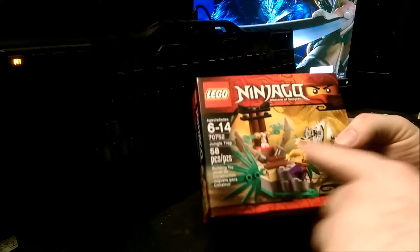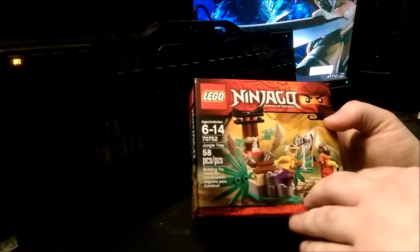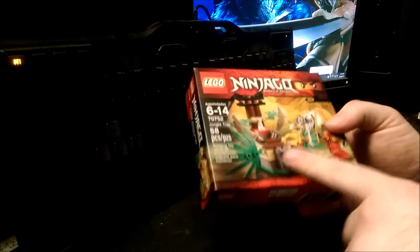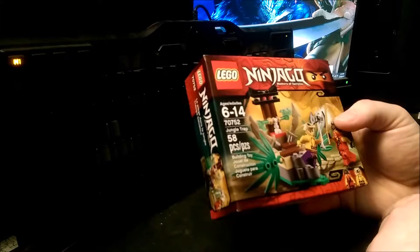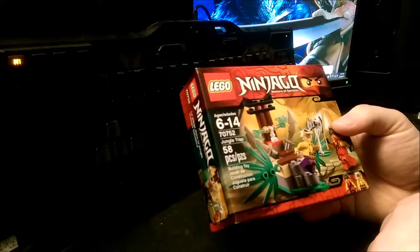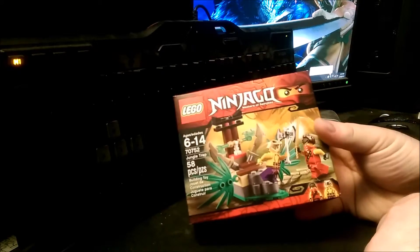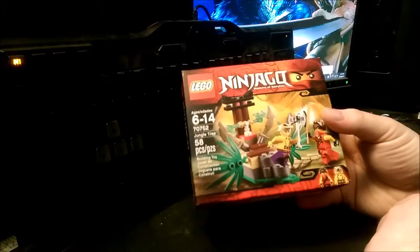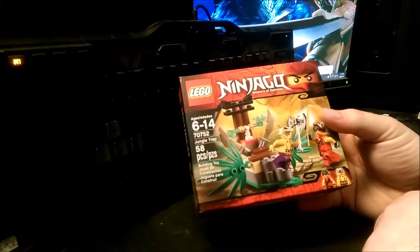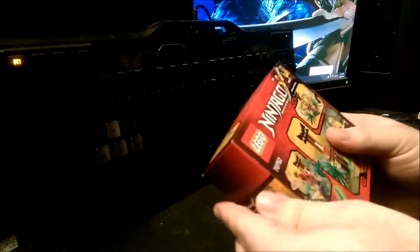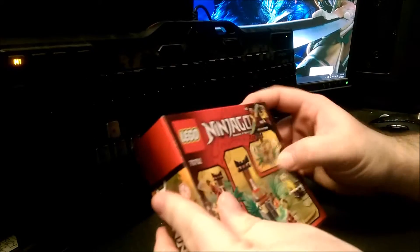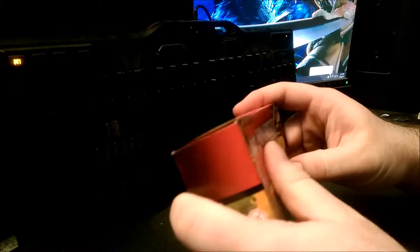Anyway, mostly I bought this for all the cool little parts, but I figured, hey, let's do a Let's Build with it, because some of these sets are actually really cool. So let's get right on into here.